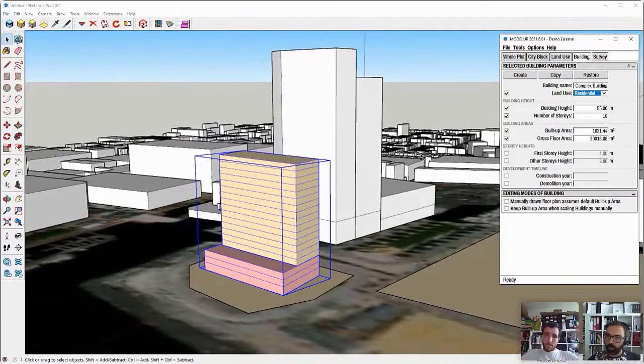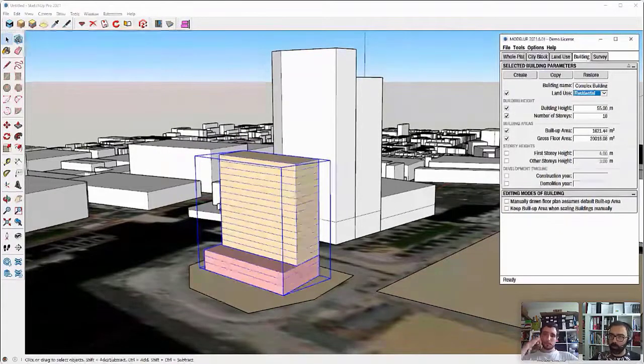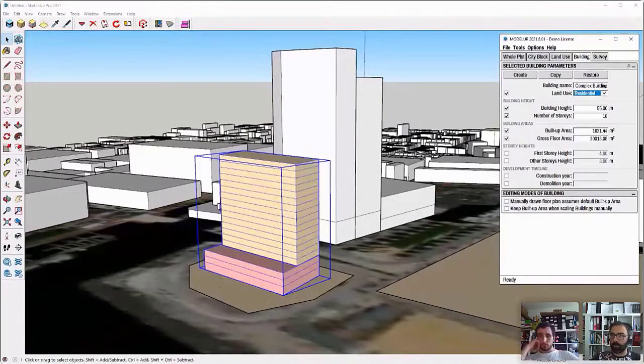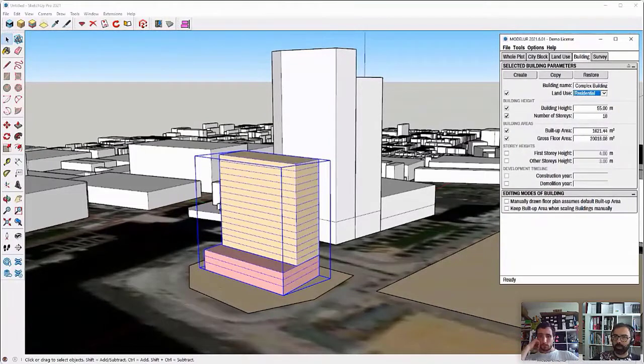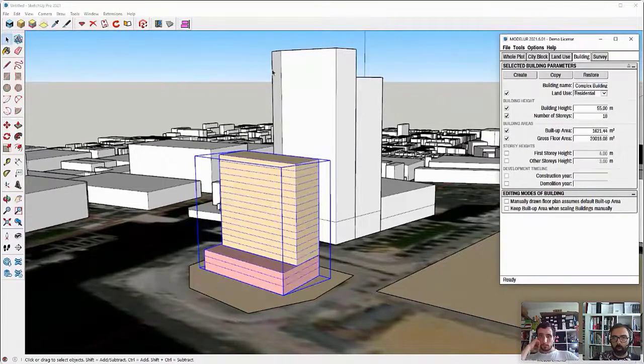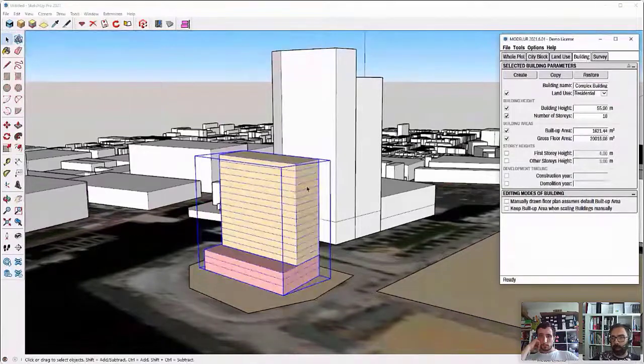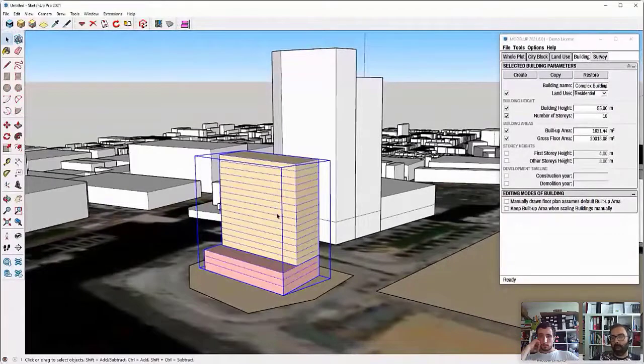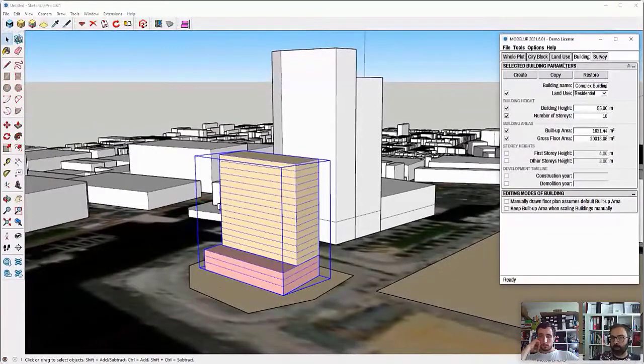So by default with Modeler, we have four uses: industry, parking, residential and service. But let's say we want to create also a hotel on top of this one or another kind of residential topology.